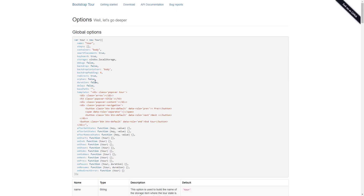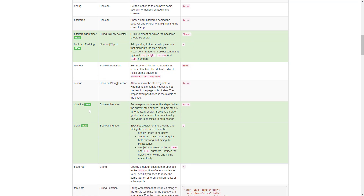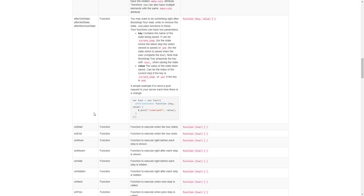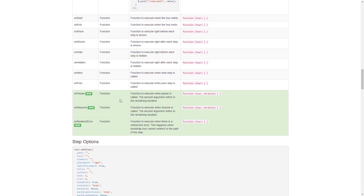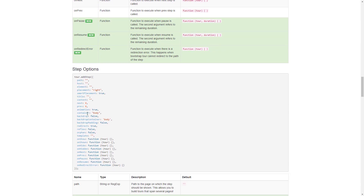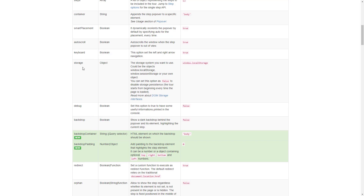Let's look at the documentation to see some of the options we have. Here are all the global options and their default values. This template section shows the default template for the dialog box that pops up — we can pass it a different one as HTML. Scrolling through, we see many different step options and their default values, including the backdrop option that puts a dark backdrop on the screen, which we can pass through in the steps.